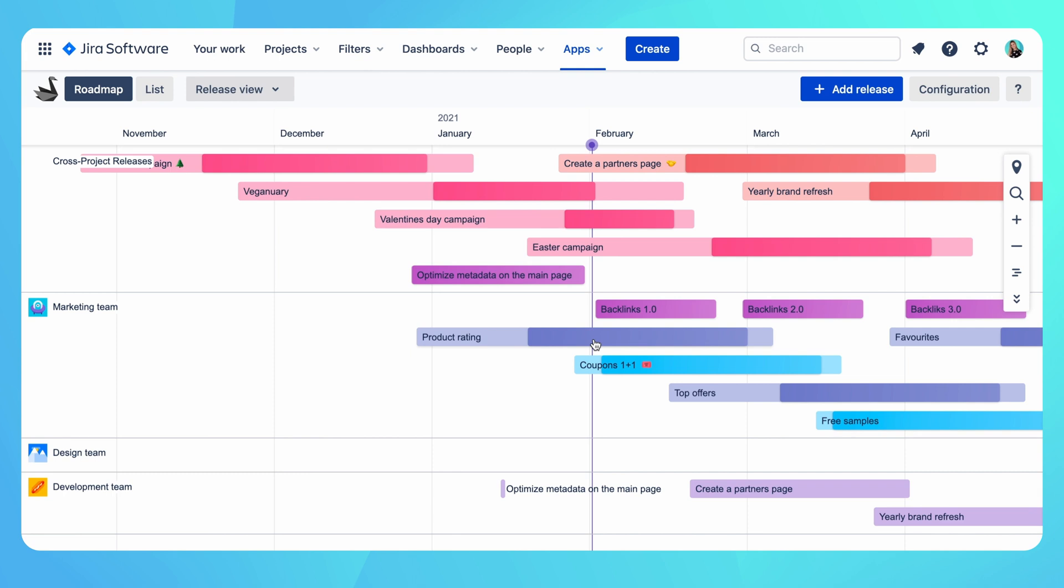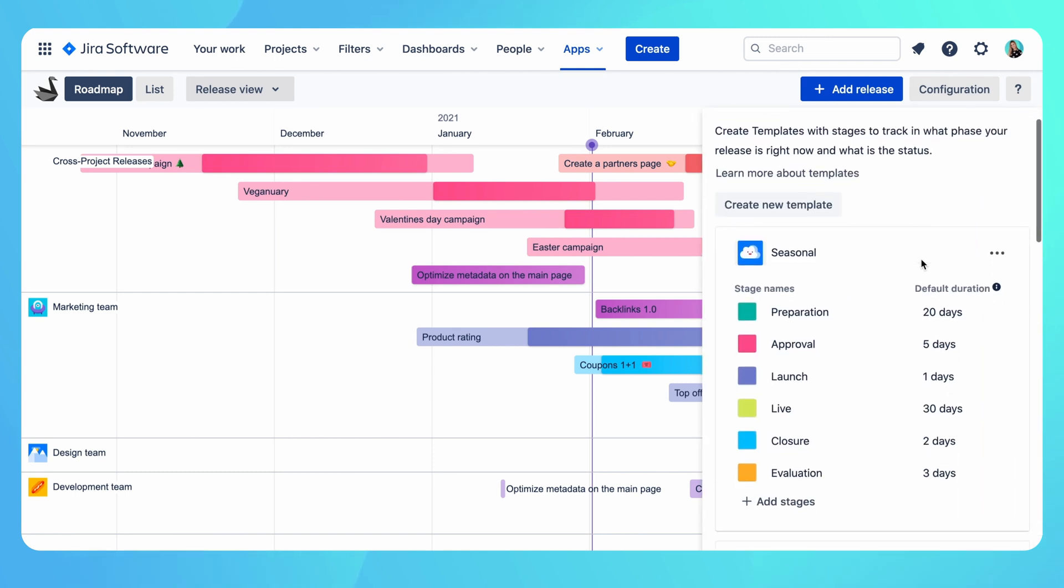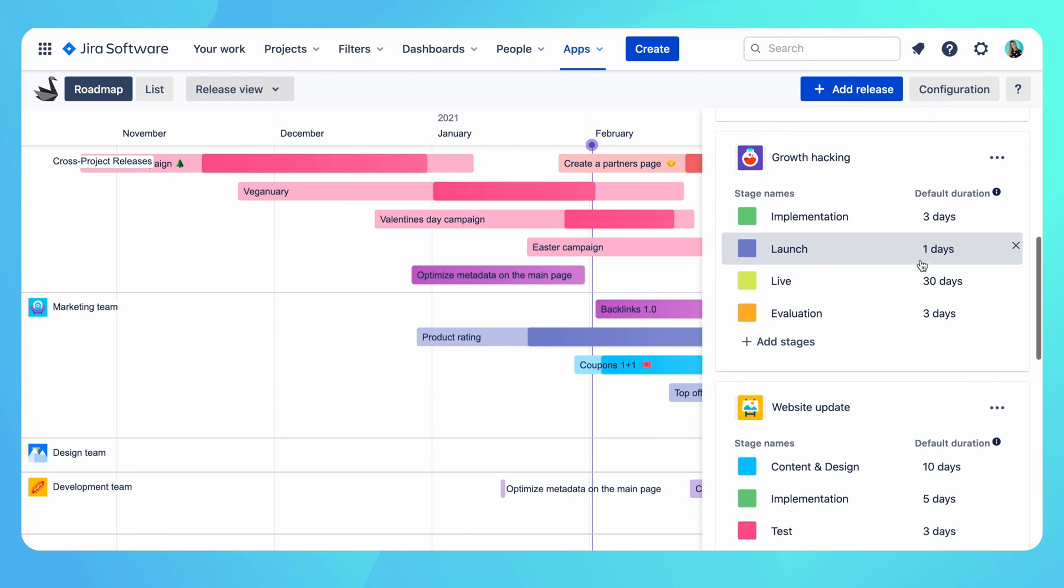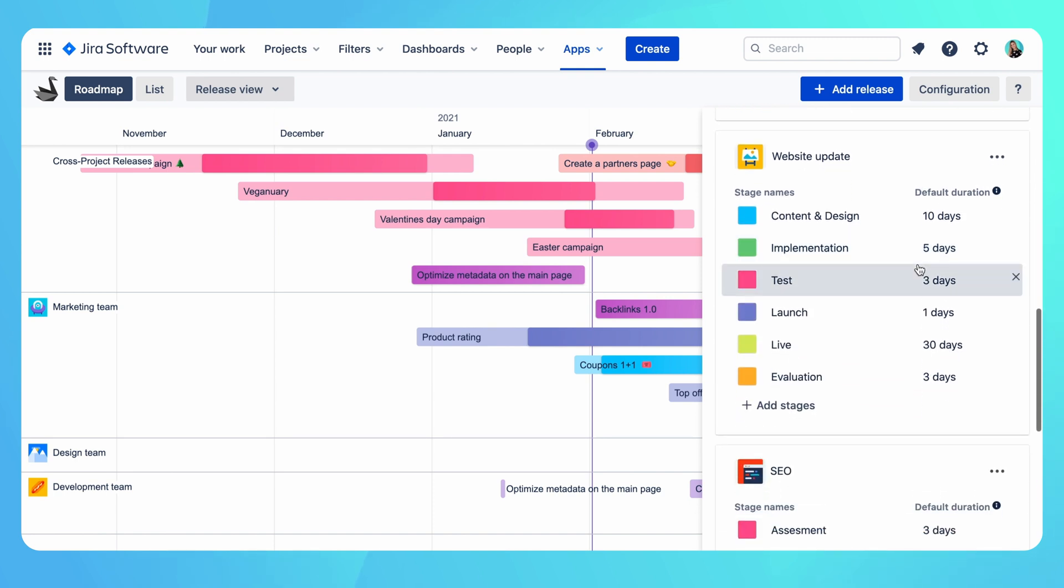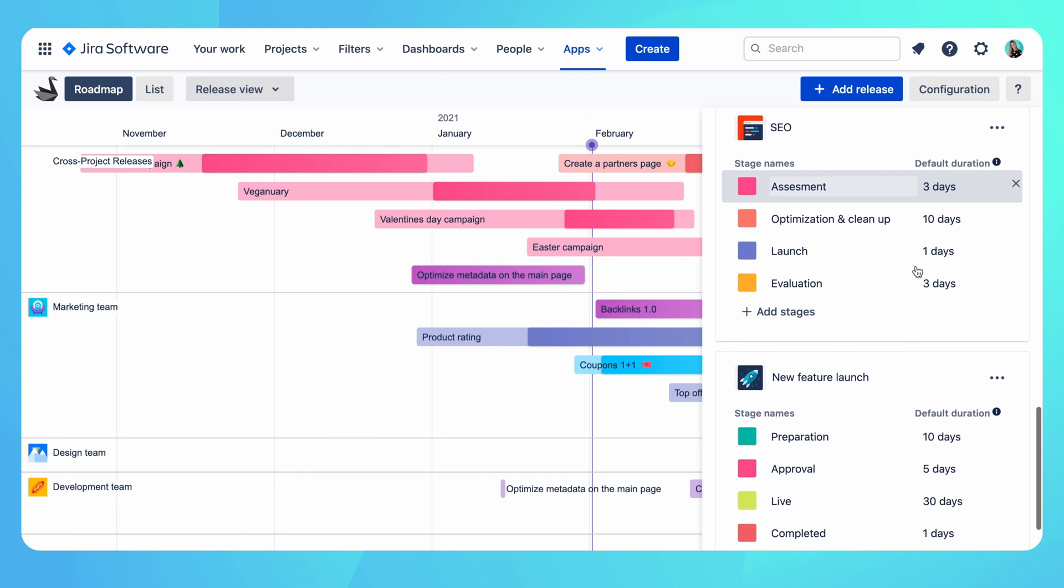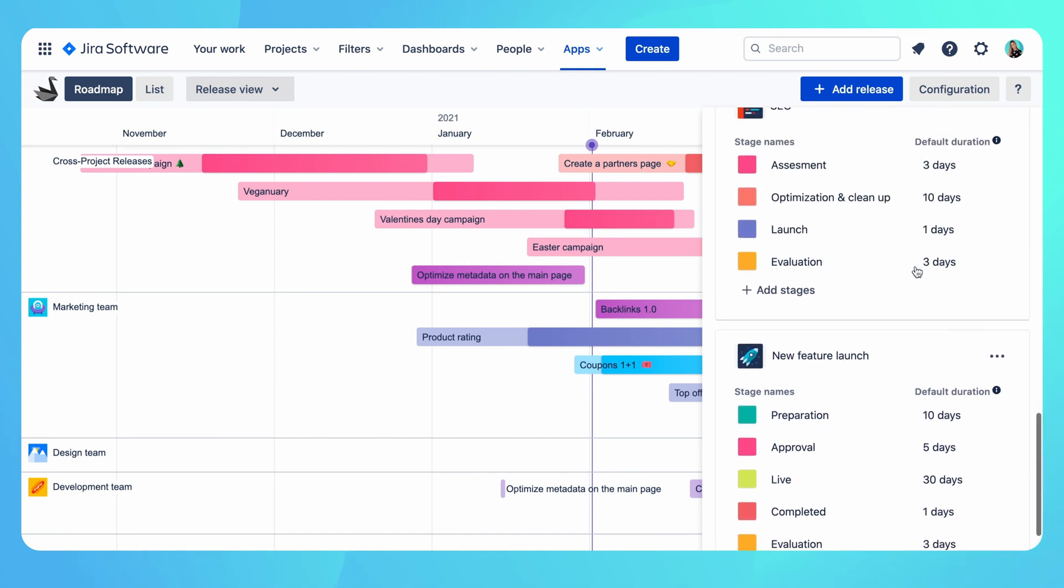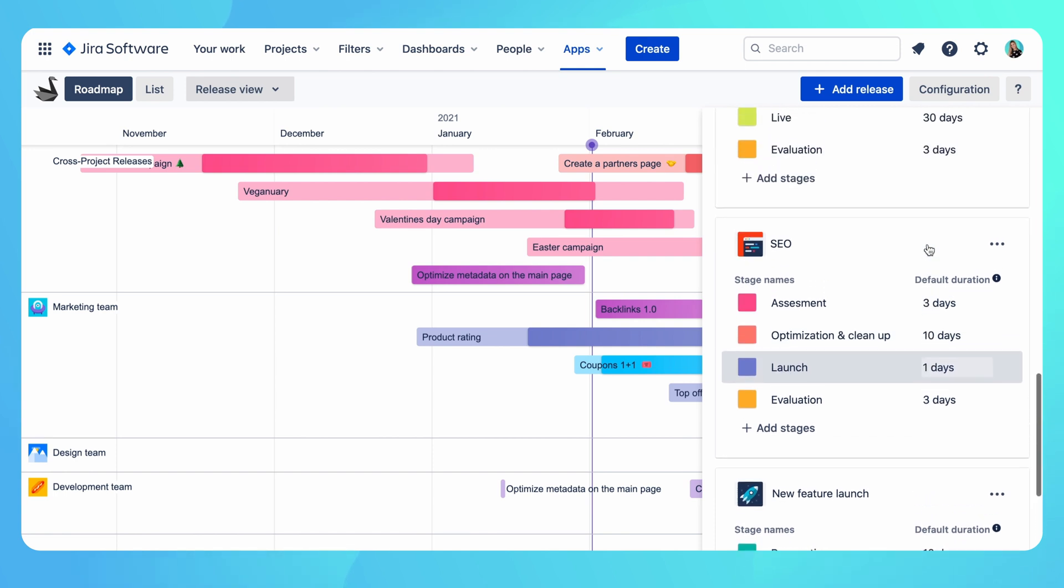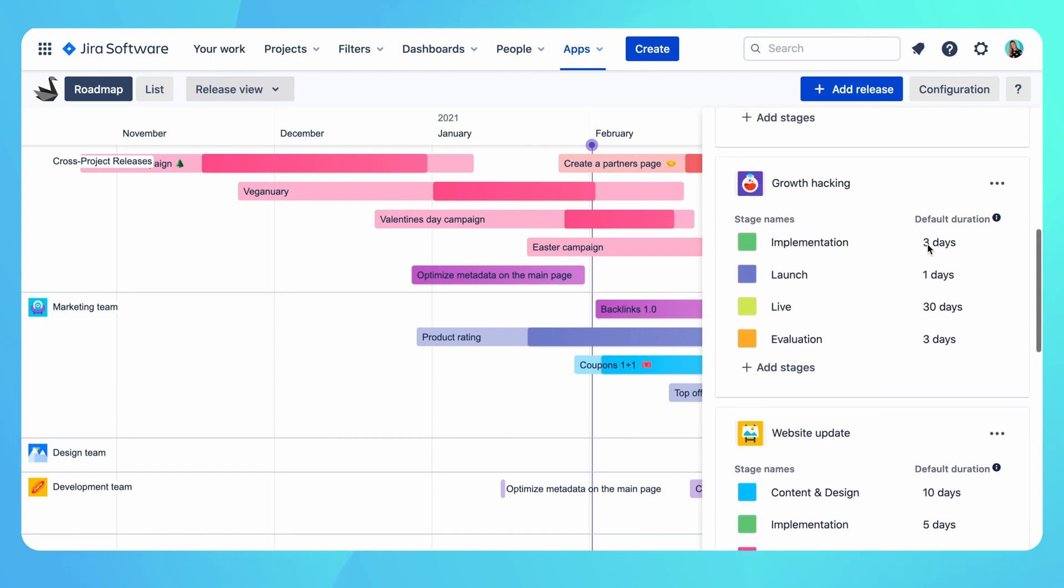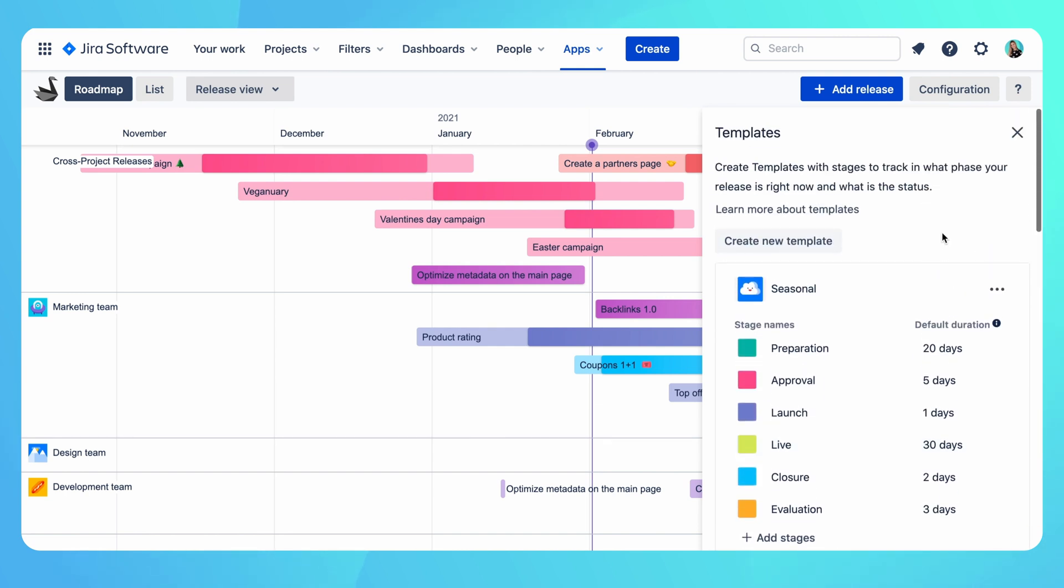If you are wondering how to create these templates and phases, you can easily do so in configuration. Here you can see the list of all campaign templates and their stages. I can create new templates here or edit the existing ones. You can also notice that you can define the default duration of each phase. This will be used to prepopulate stage dates when scheduling a release. In this case, the release represents the campaign on the timeline. It's really useful because it makes scheduling campaigns much faster.